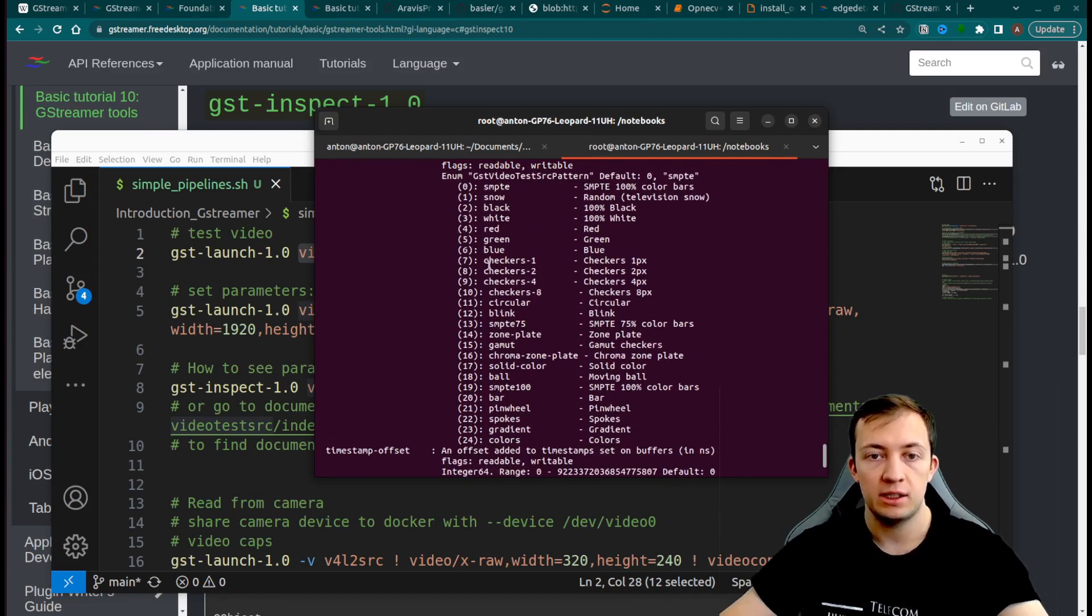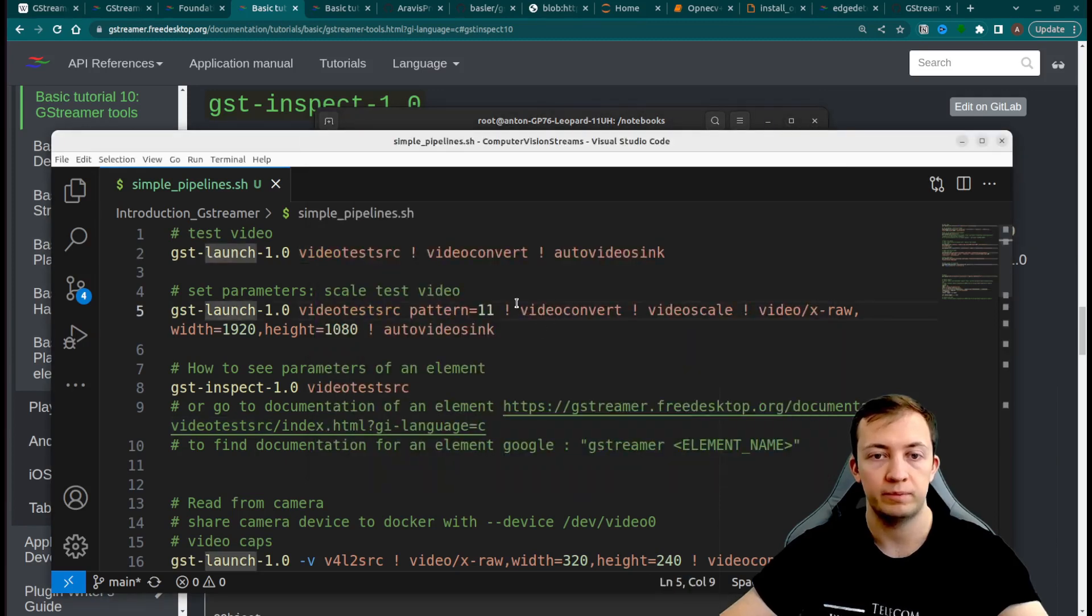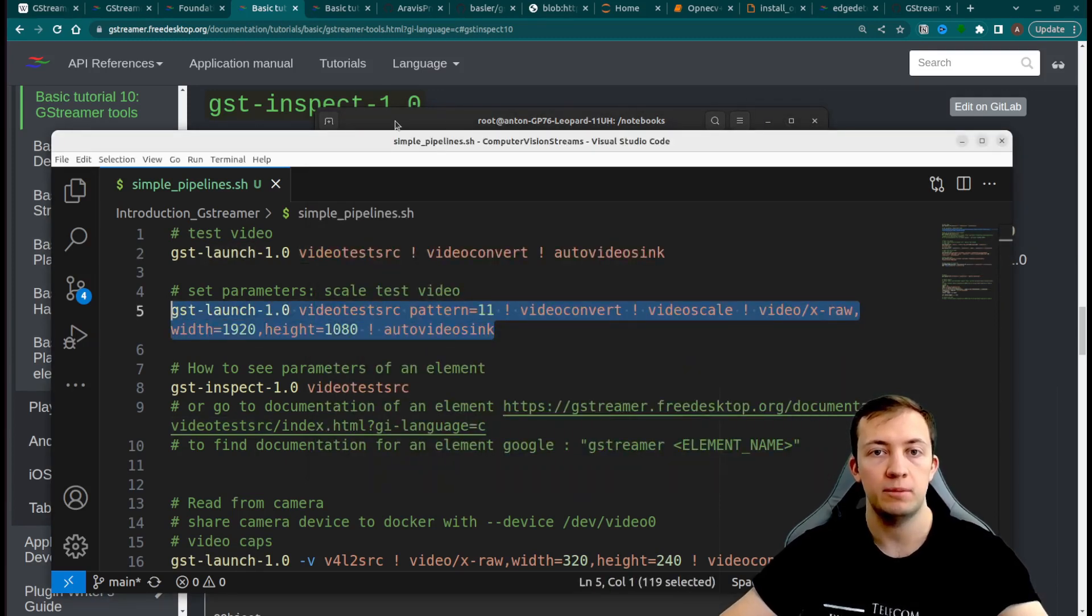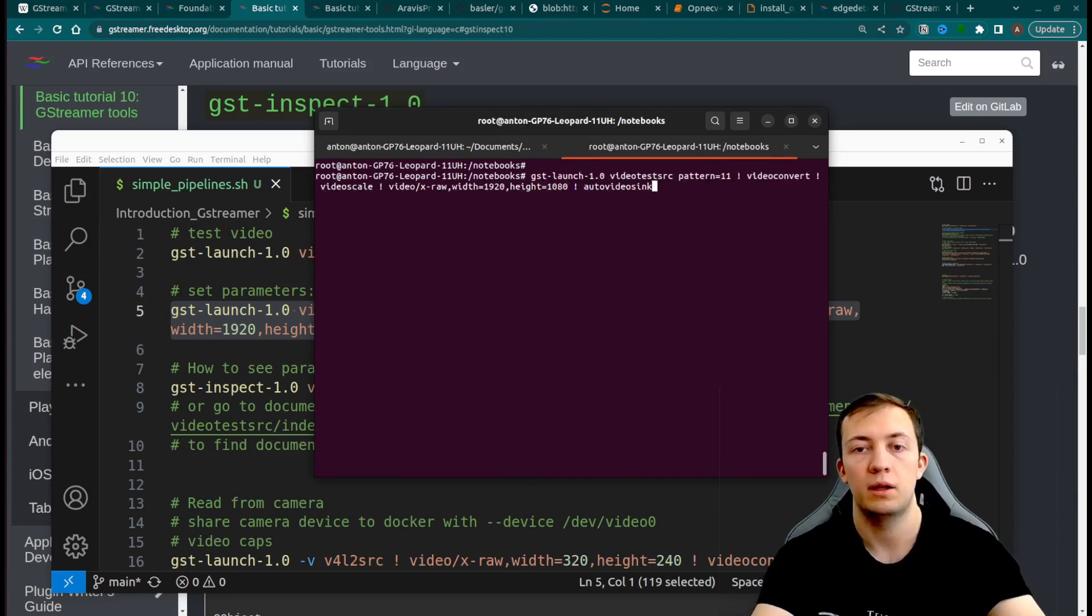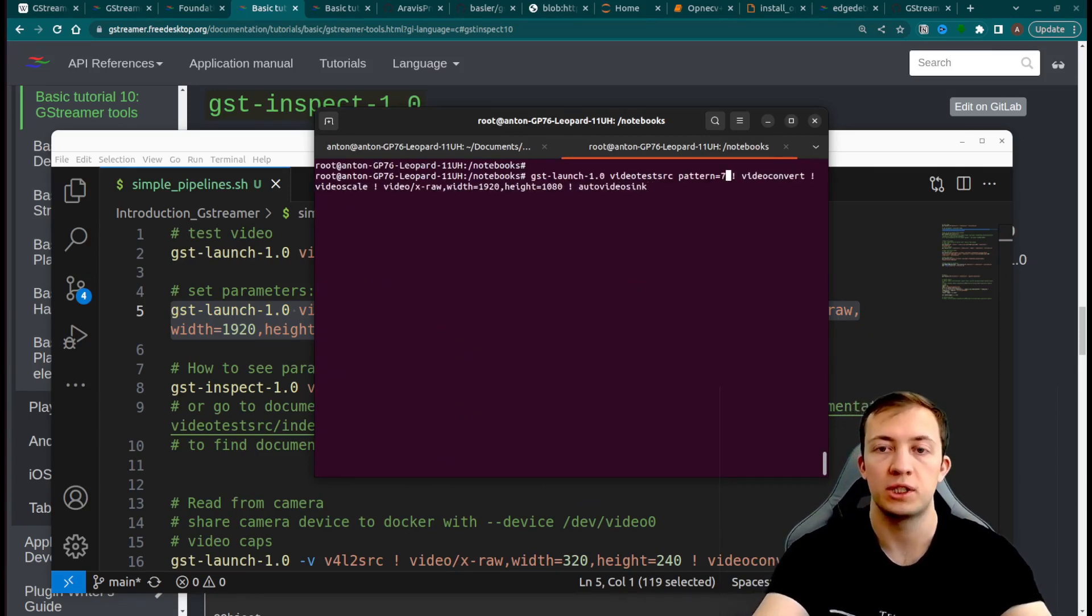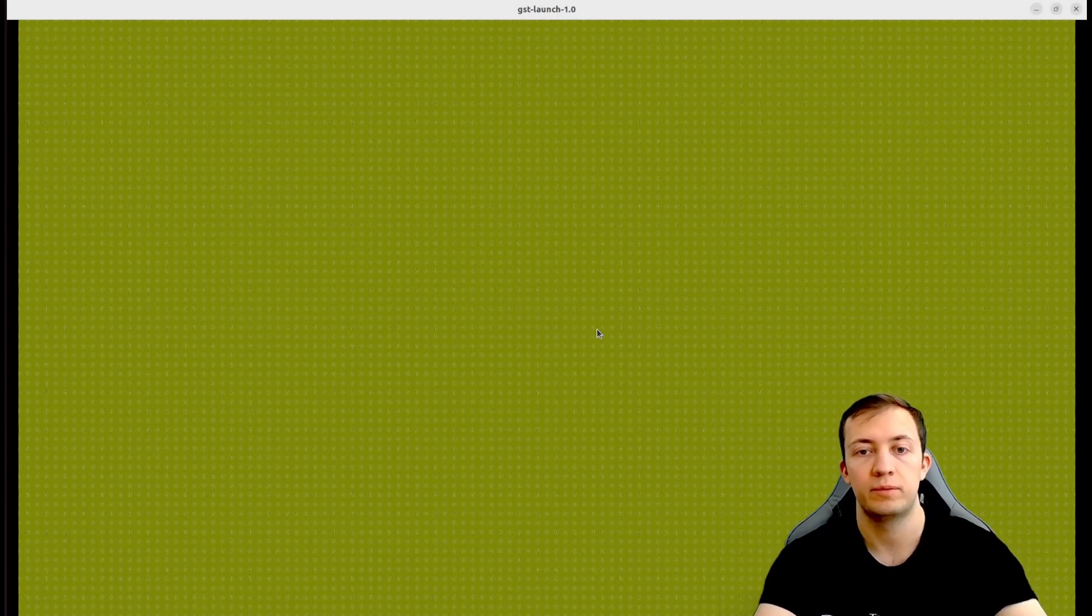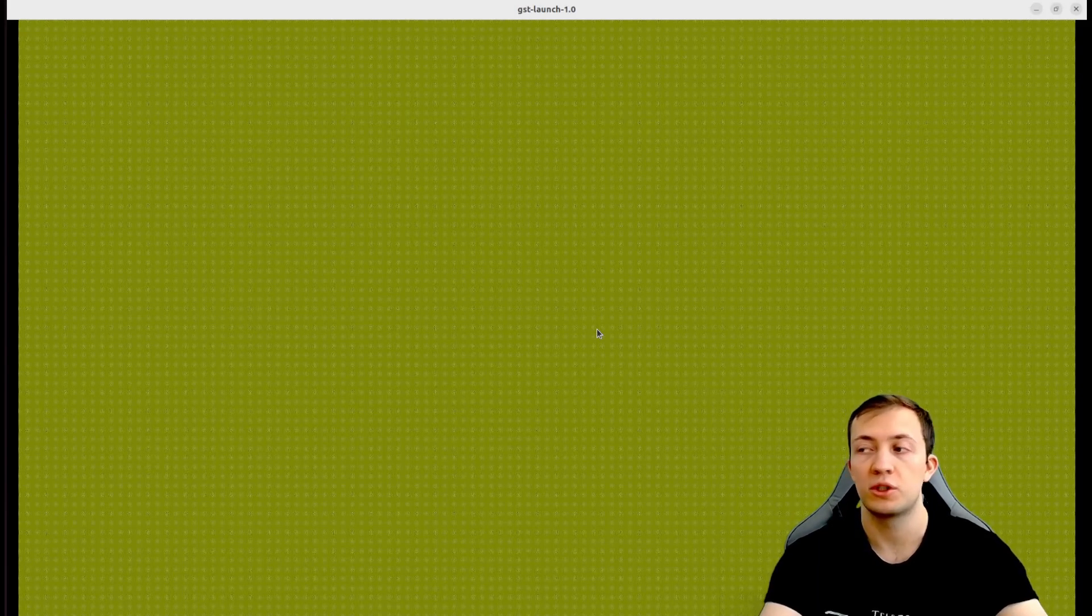Let's generate a video test with the checker parameter, which has value 7. We can reuse our pipeline. And change the value of our pattern to 7. And we see the first checker parameter.